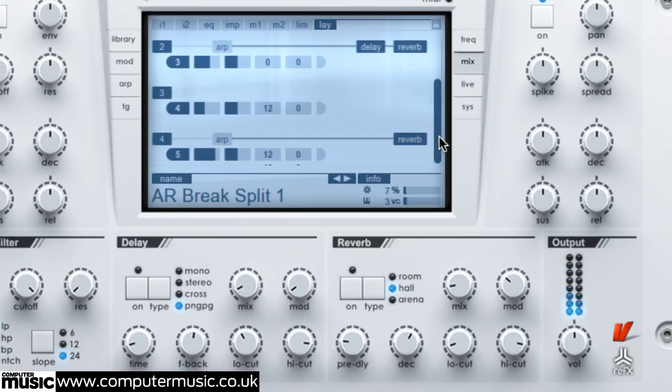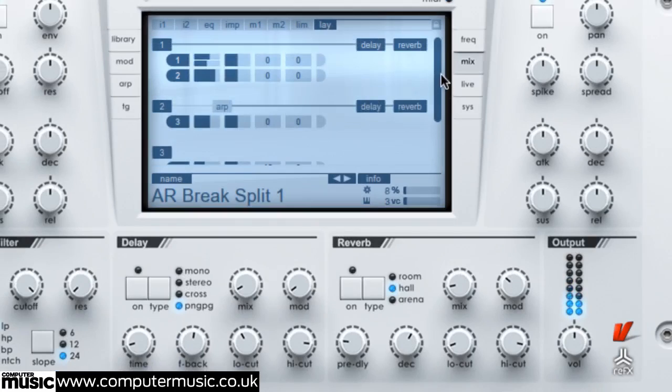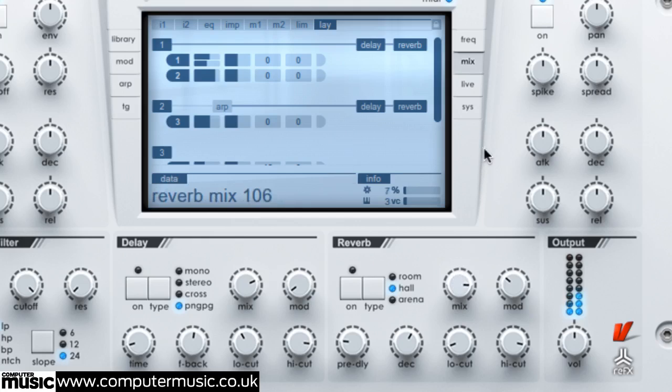It's worth noting that the per layer delay and reverb are overridden by the front panel delay and reverb when those are activated.